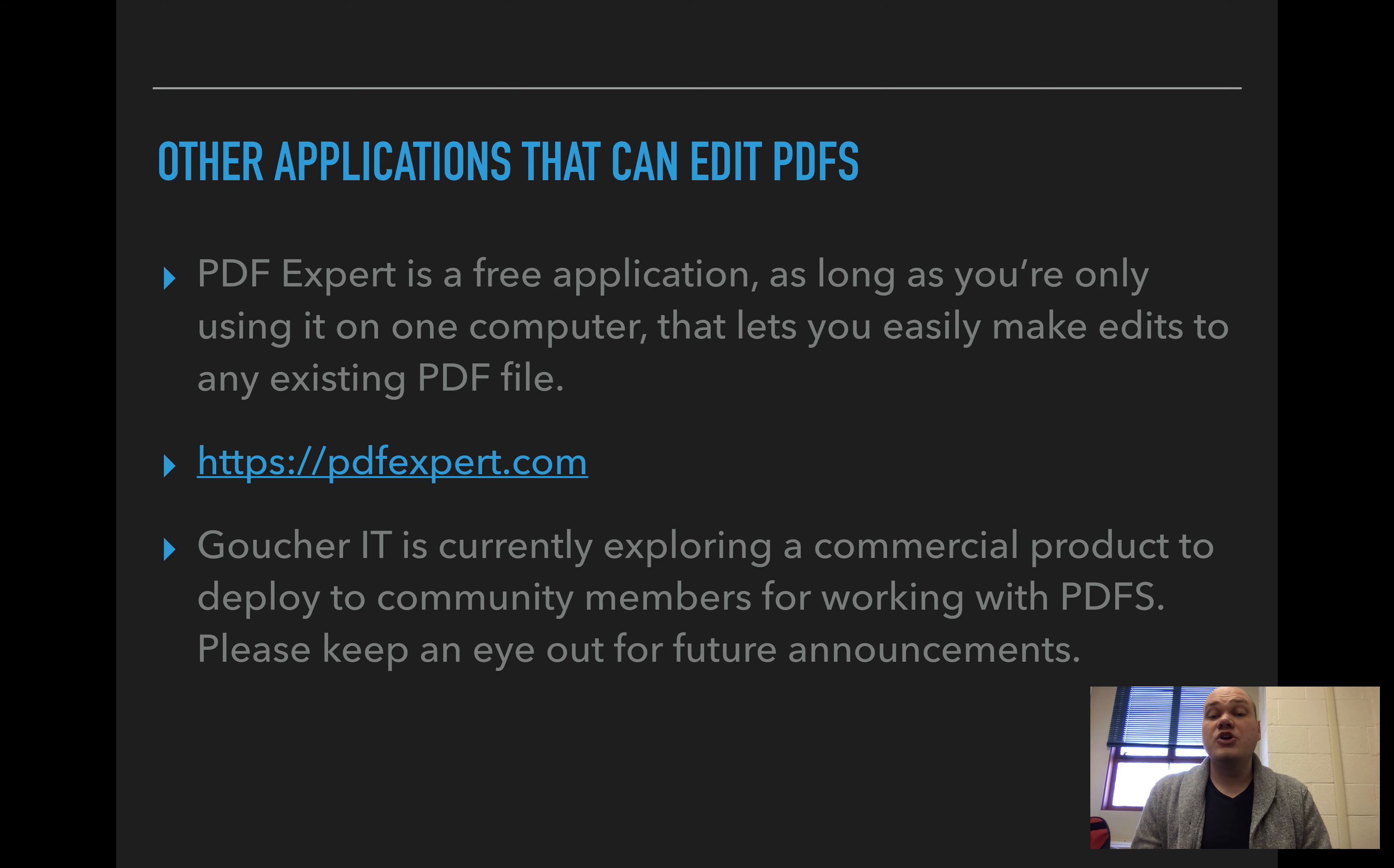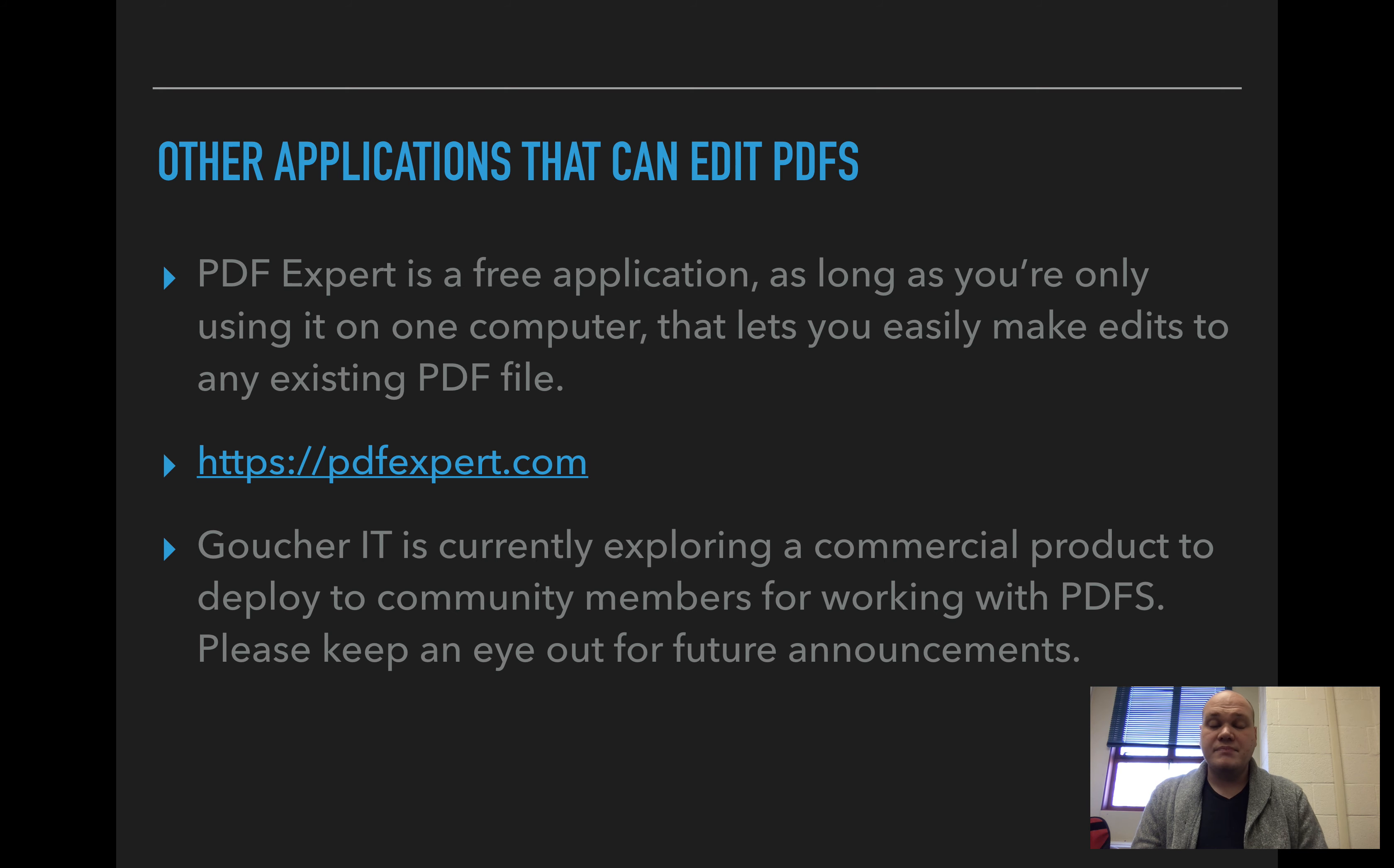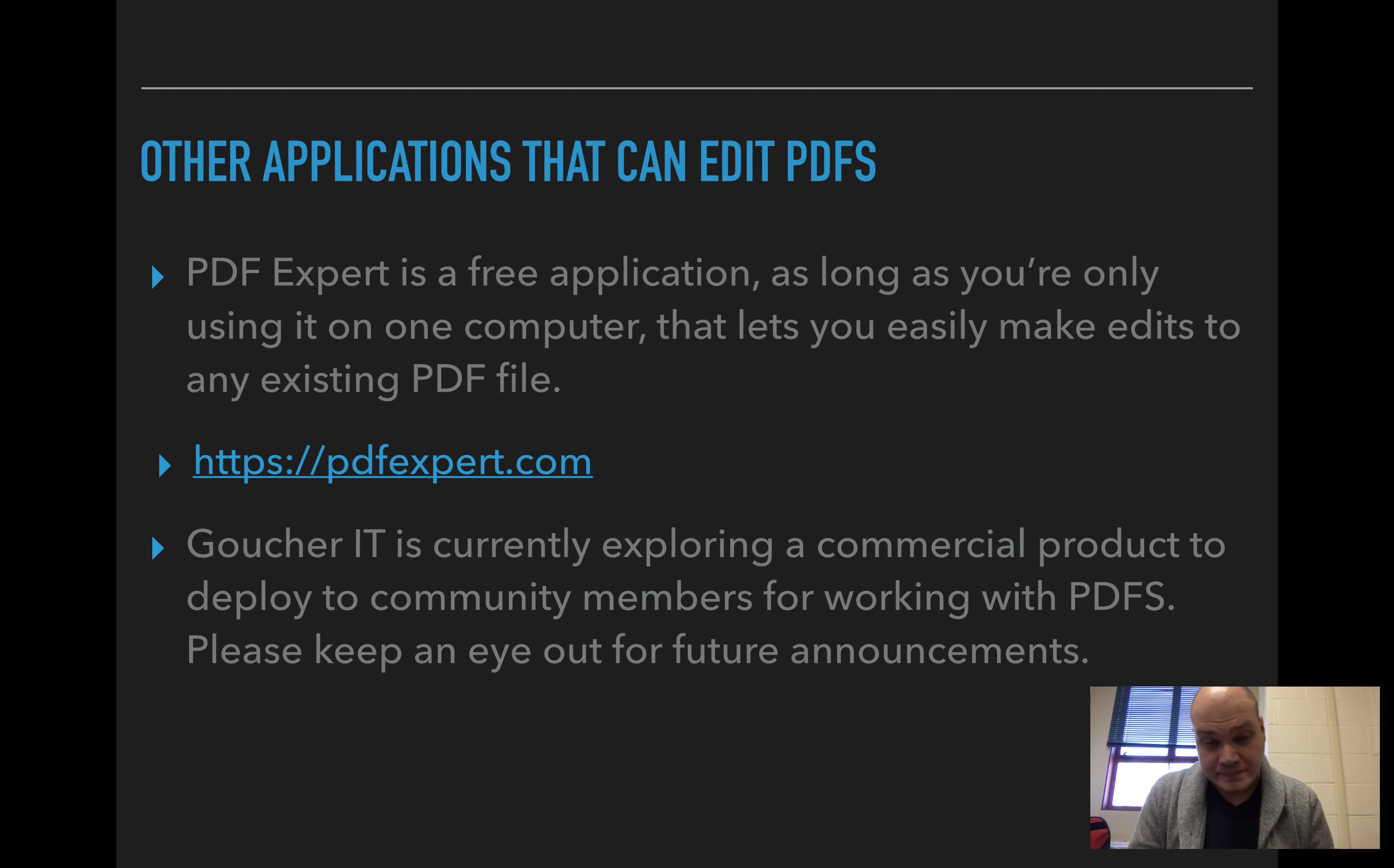And right now, Goucher IT is currently exploring a commercial product to deploy to community members for working with PDF files. So Acrobat, like I mentioned, would be prohibitively expensive to buy a very large license of the new version. But there are other competing applications that are actually easier to use than Acrobat. And they work nicely with colleges to help us get copies of them. So keep an eye out. We'll be sending out some announcements about that in the future.